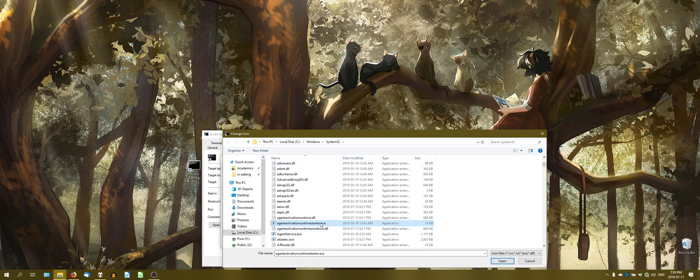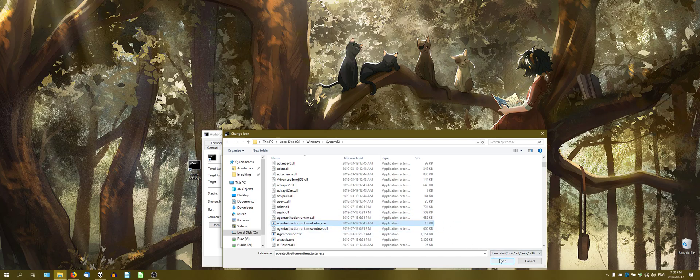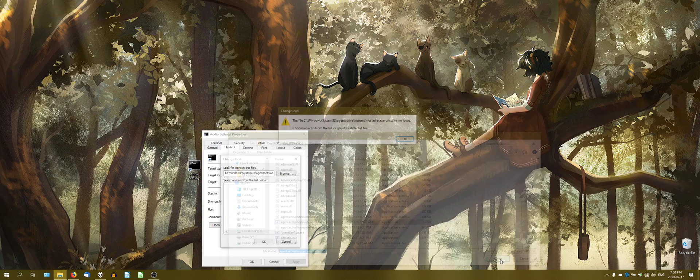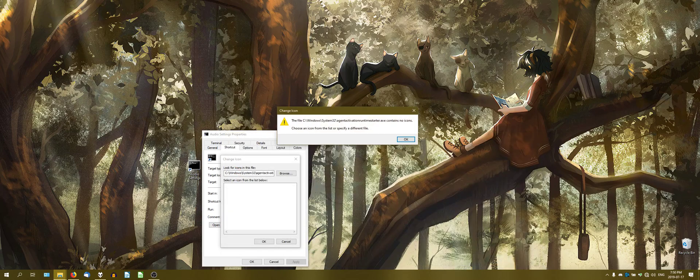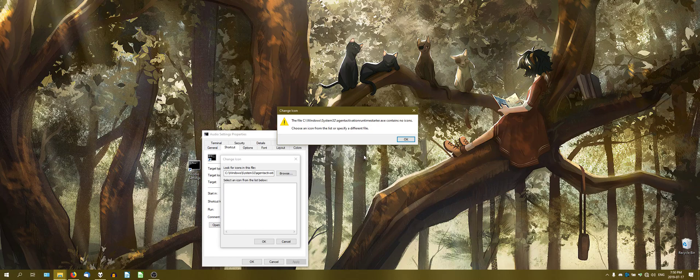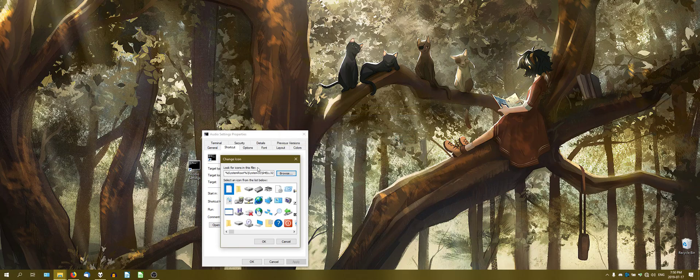So we're going to do it this way. Either way, click on any application that doesn't have an icon associated with it, click open. Windows will go hey man, I don't know what you're talking about, there's no icon for this, and then default to its shell32 library.